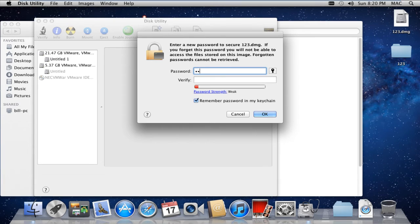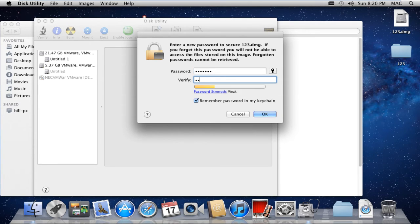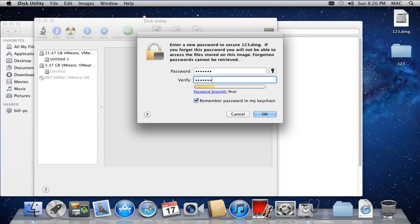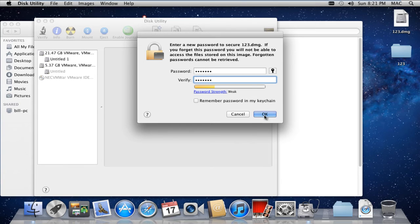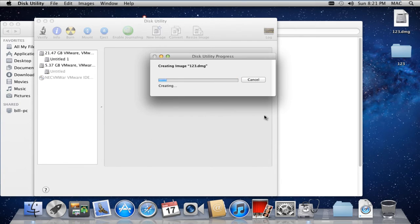As a result, a pop-up window will open up, where you need to type the password. You can uncheck the Remember Password in My Keychain option if you don't want Mac to remember the password. If you don't uncheck this option, your folder will be opened without prompting the user for a password.